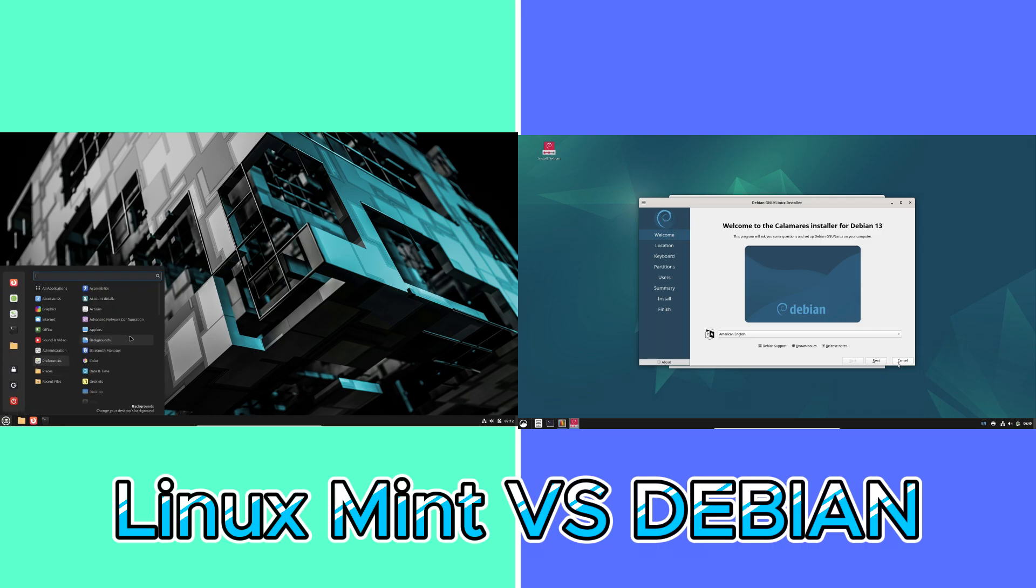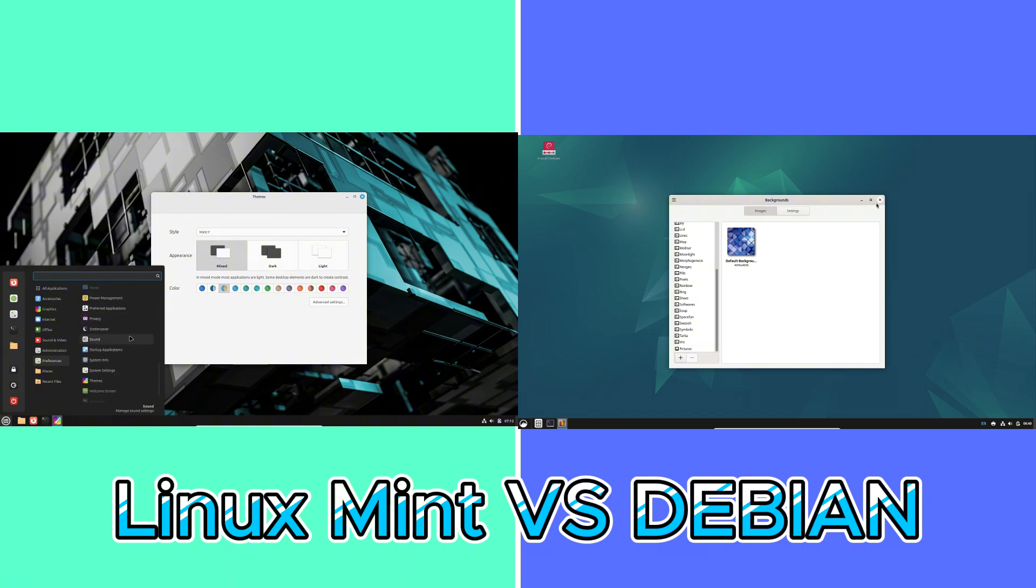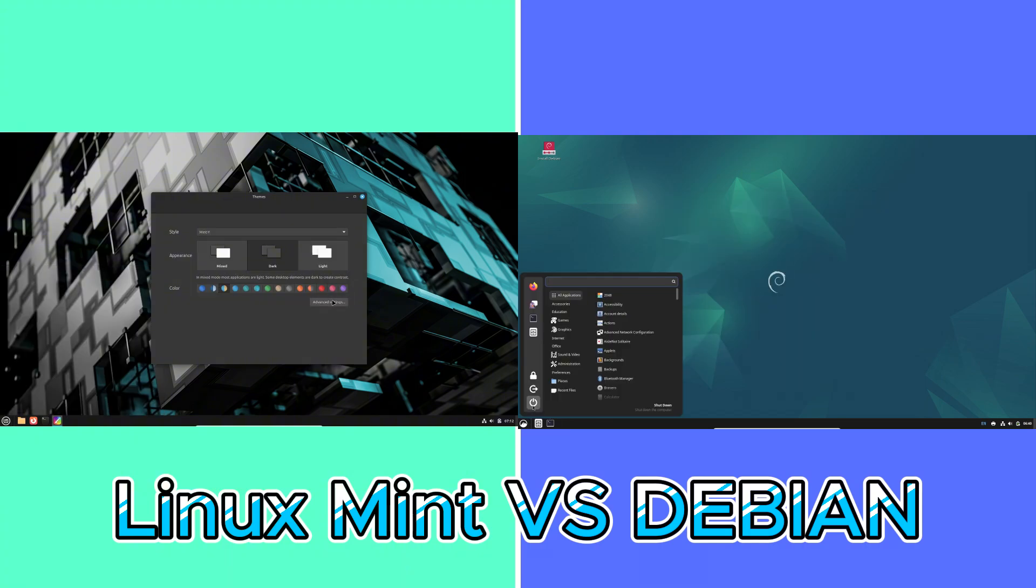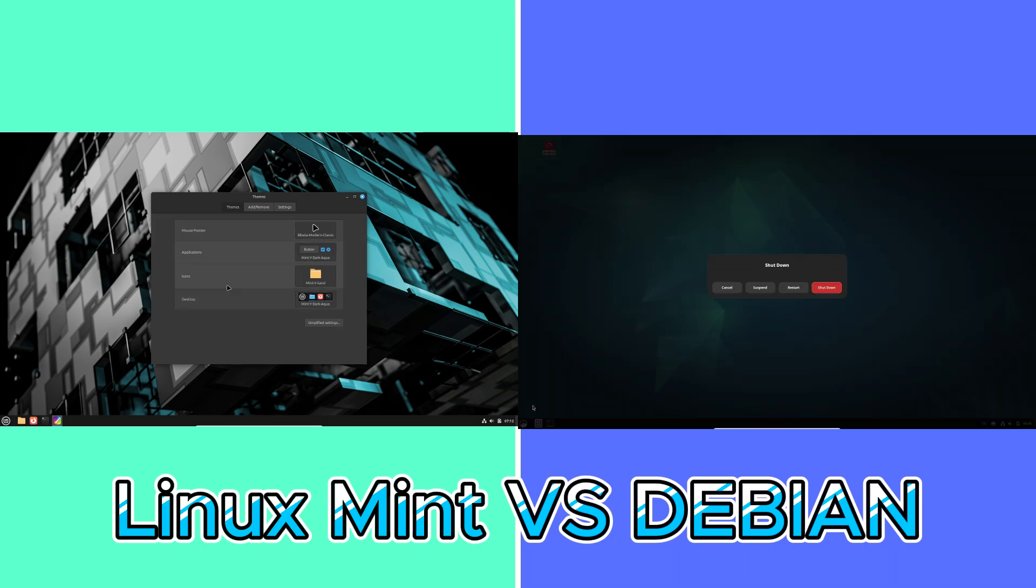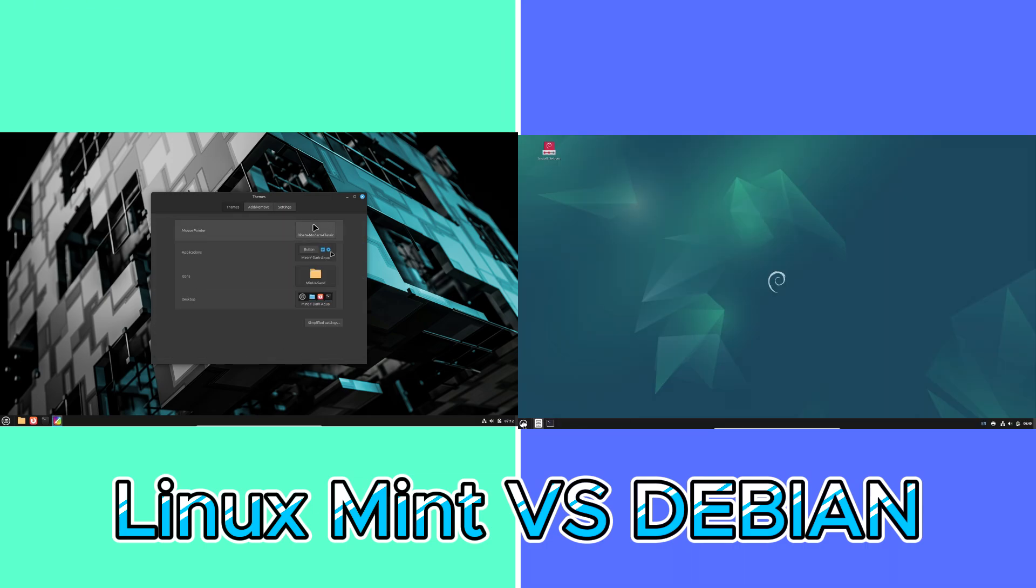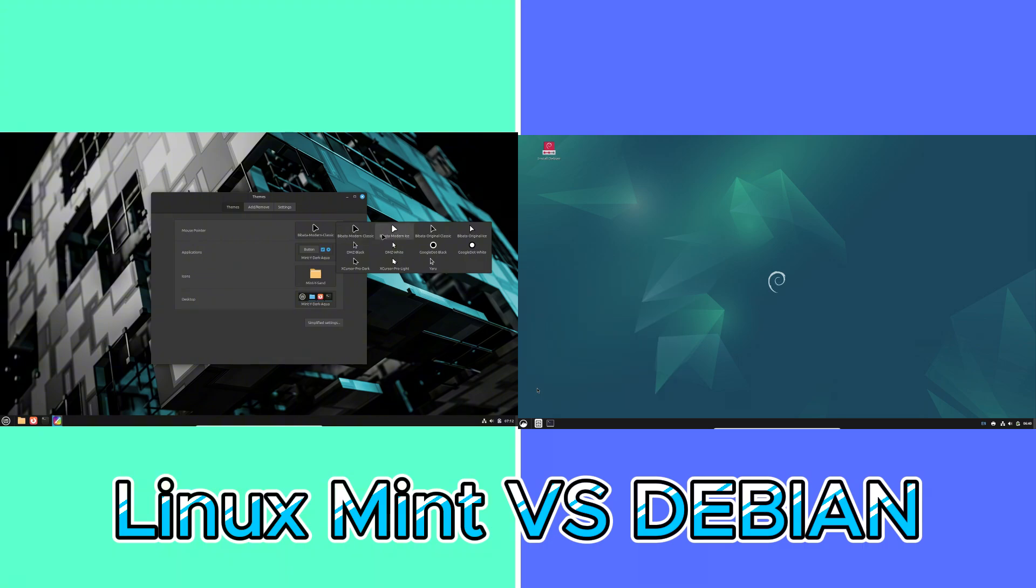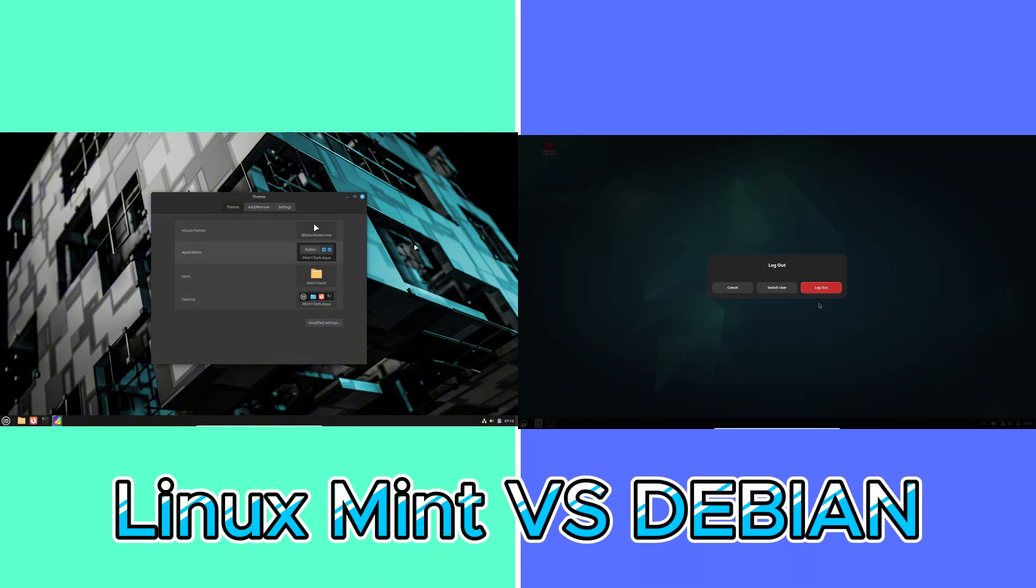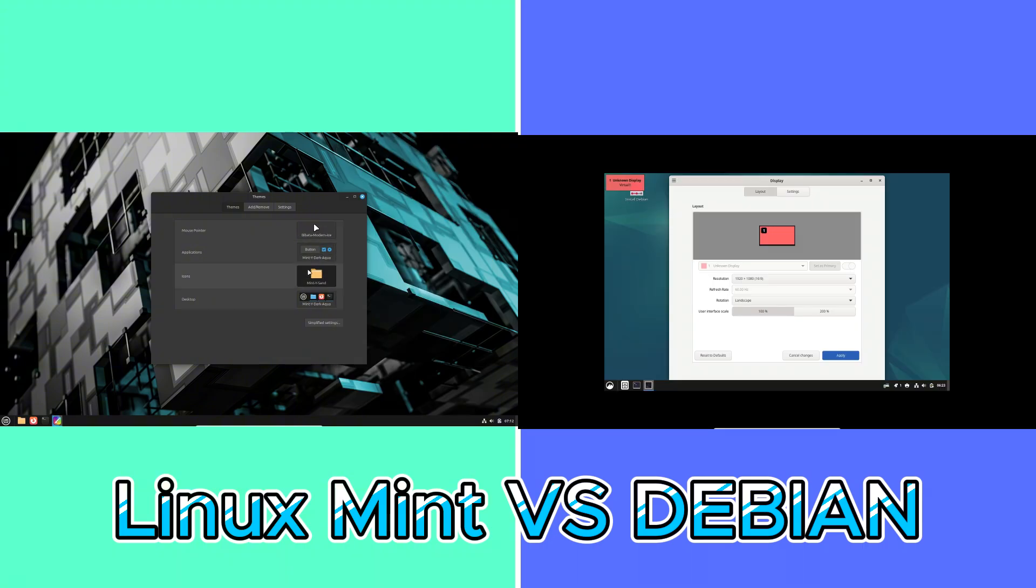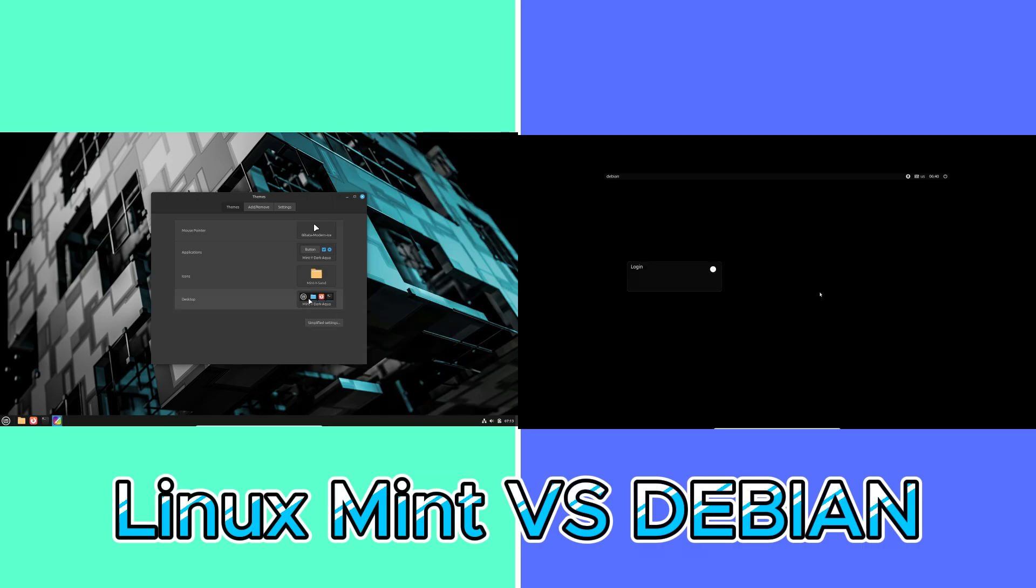To truly understand which distribution resonates with you, consider experimenting with both. You can try live sessions or install them on virtual machines to get hands-on experience. I'd love to hear about your experiences and preferences. Share your thoughts in the comments below, and don't forget to subscribe for more Linux content.